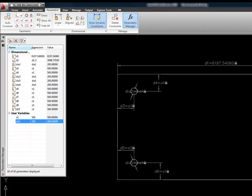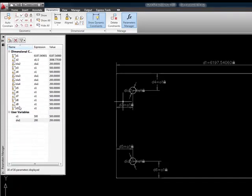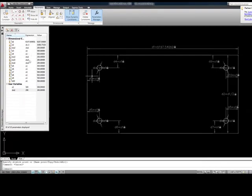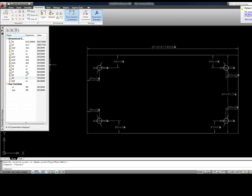We also see that our additional dimensional constraints are given names here and we can see what their values are. So you can always come in here, for example if we want for whatever reason to change the distance here. Maybe D9 needs to be offset 1 plus 100.